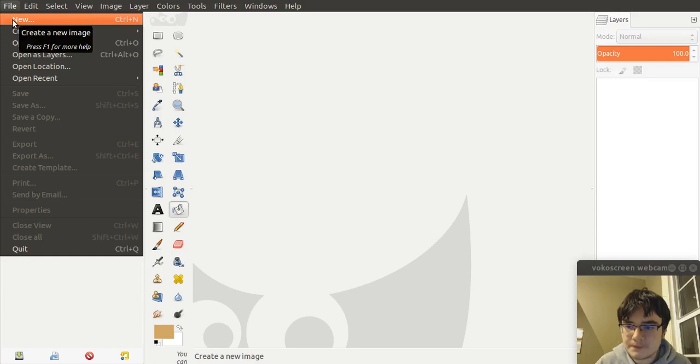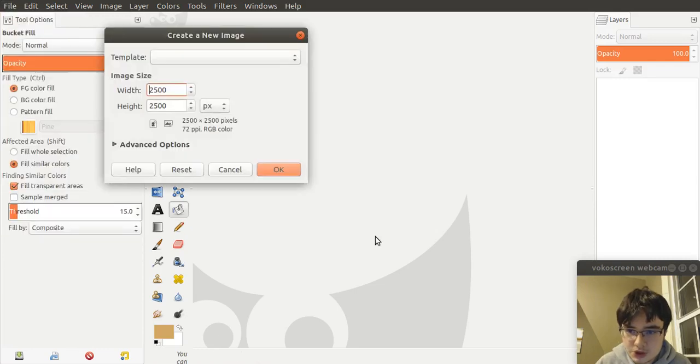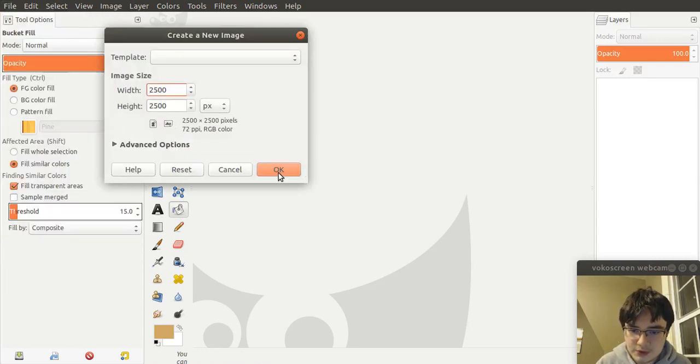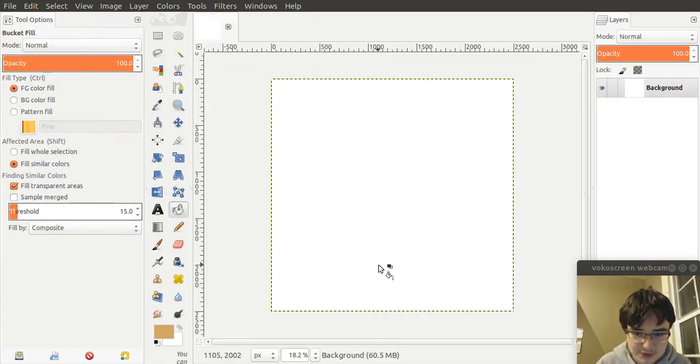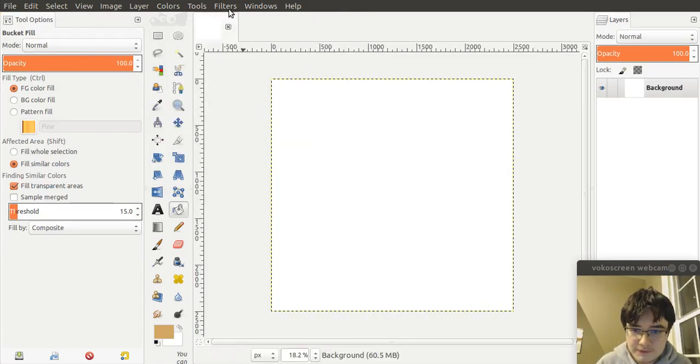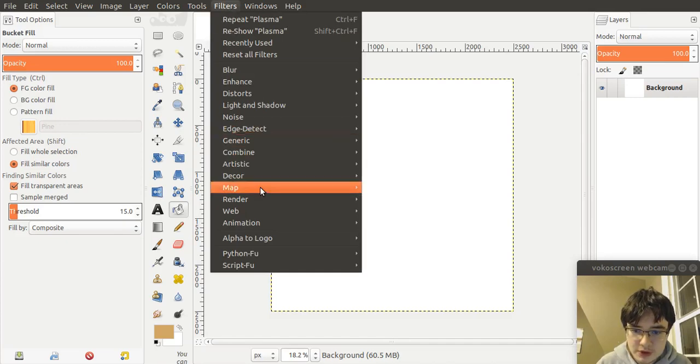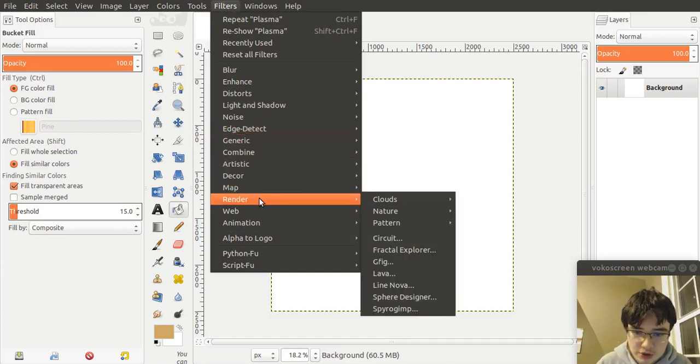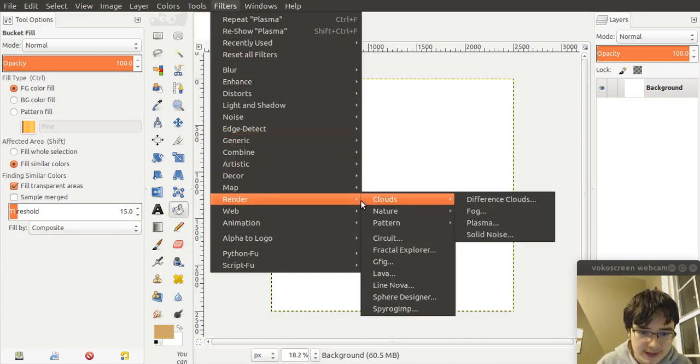So to get started with the Plasma method, let's create a new image with dimensions 2500 by 2500. Press OK. And to create the Plasma, you go Filters, Render, Clouds, Plasma.